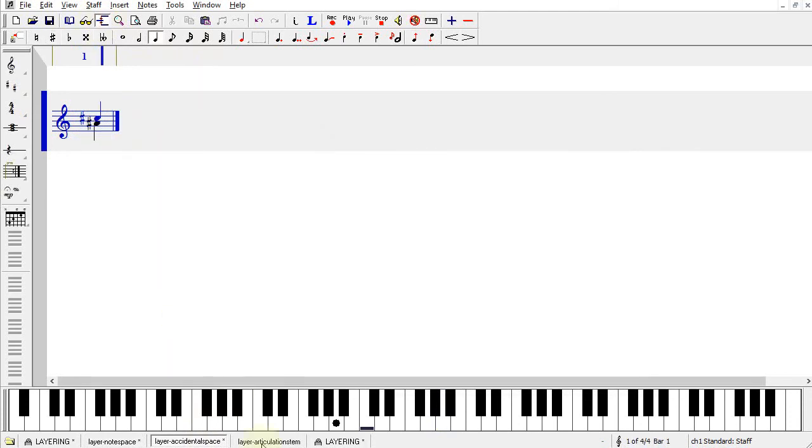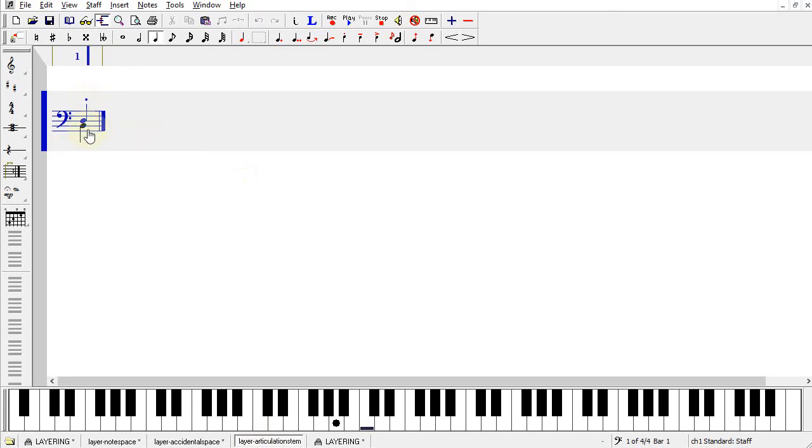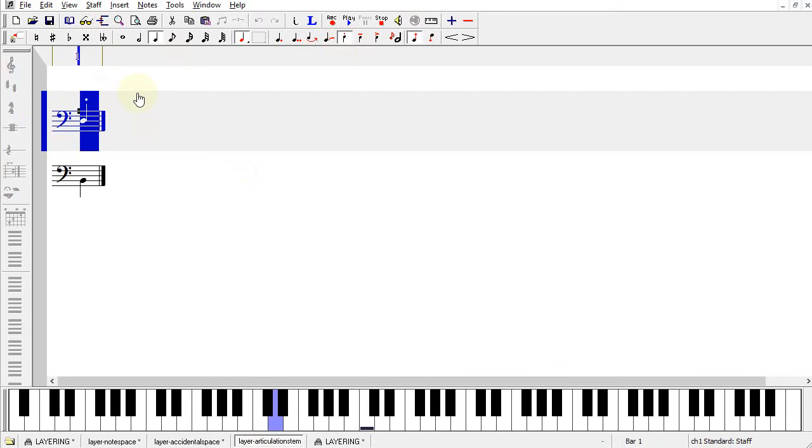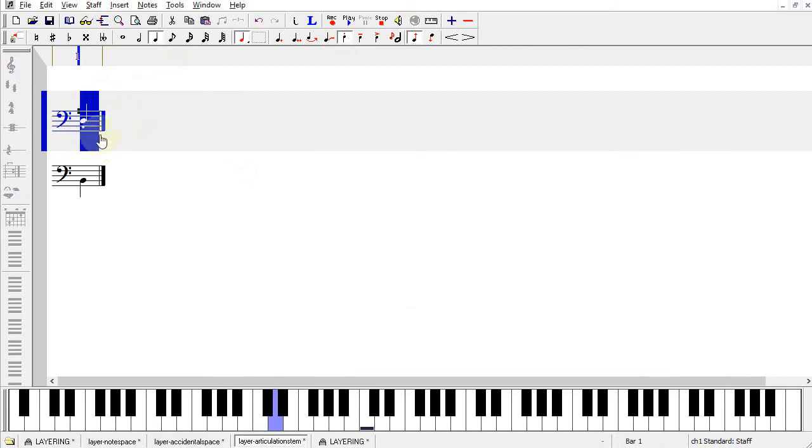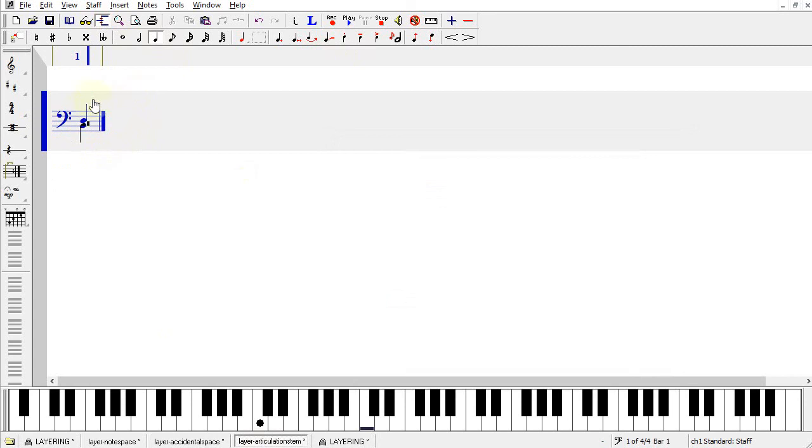The last thing is the articulation. Here, I've already corrected it so you can see the staccato at the top. But if I had not done that, the default would have been the staccato at the bottom of the note, and there you would not have been able to see it.